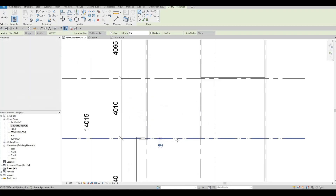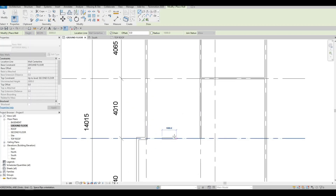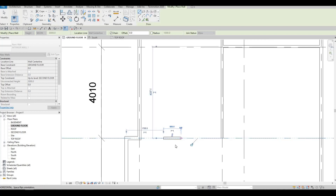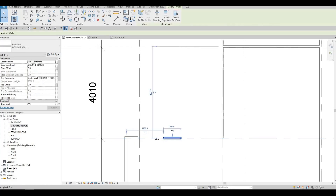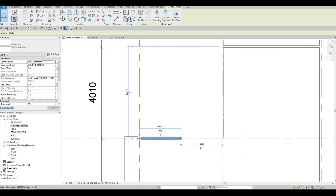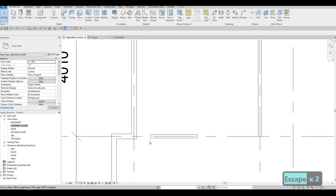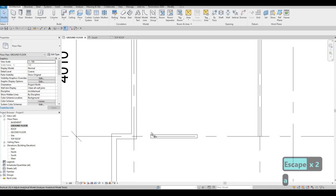Now we're going to click on this area but we're not going to attach it yet. The reason we're not attaching it yet is because I want to align the face of this wall to this wall. If you attach it now, it will sometimes be hard to align, and some of the walls might shift if that happens.